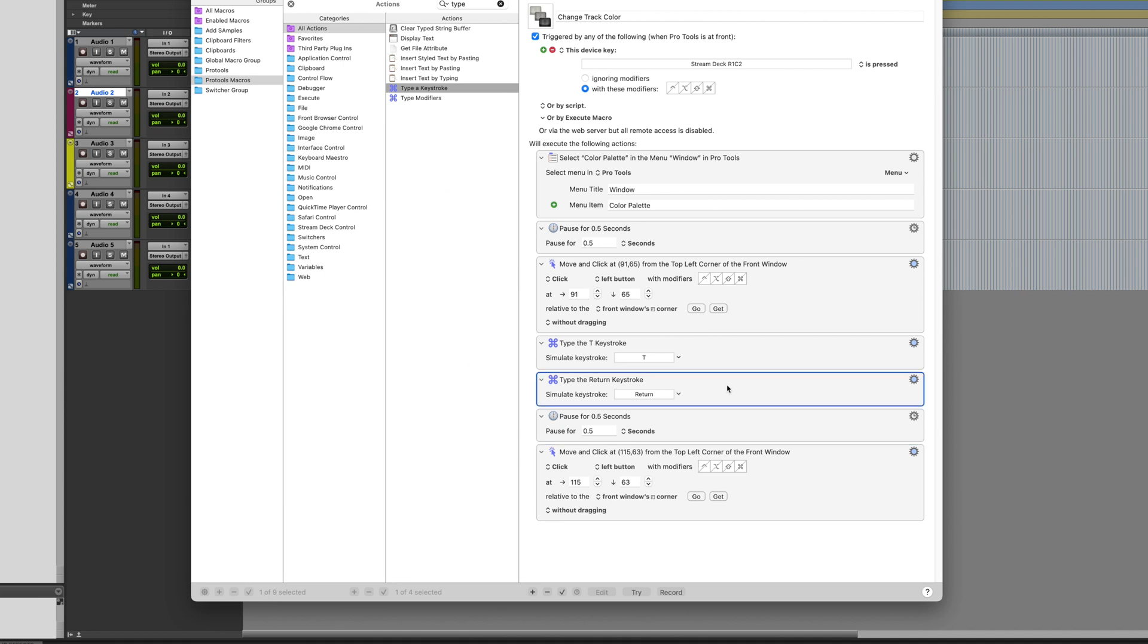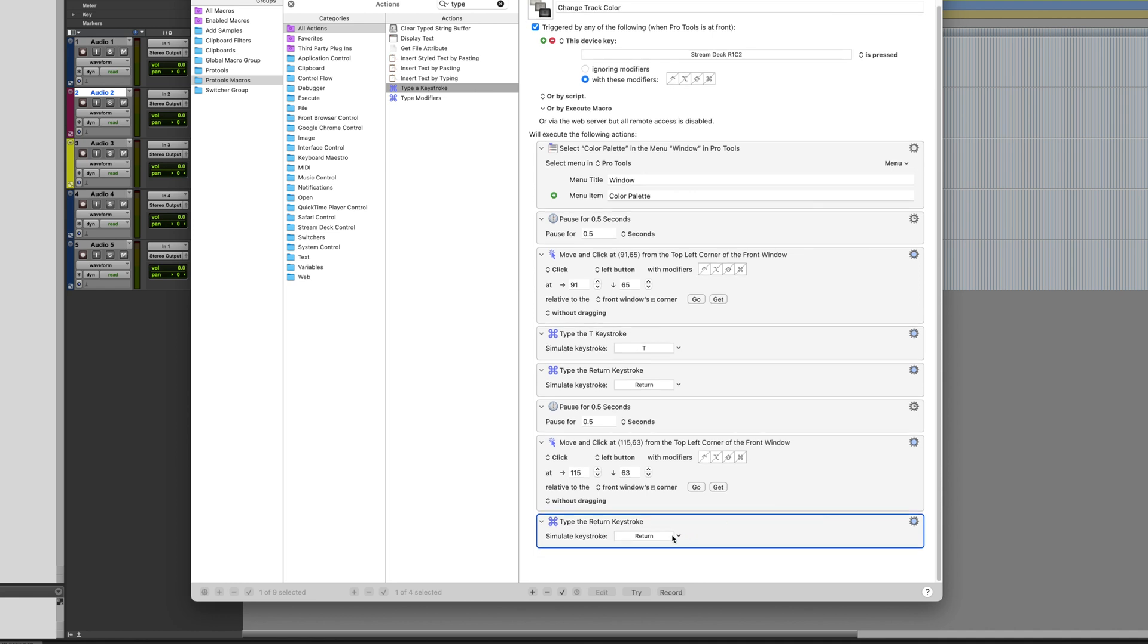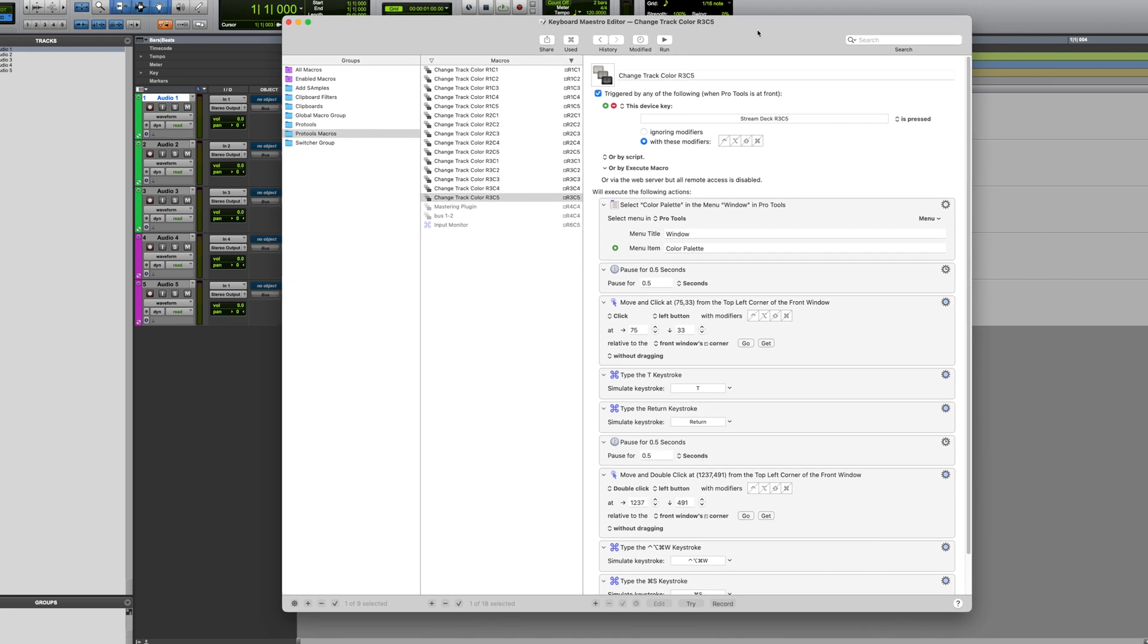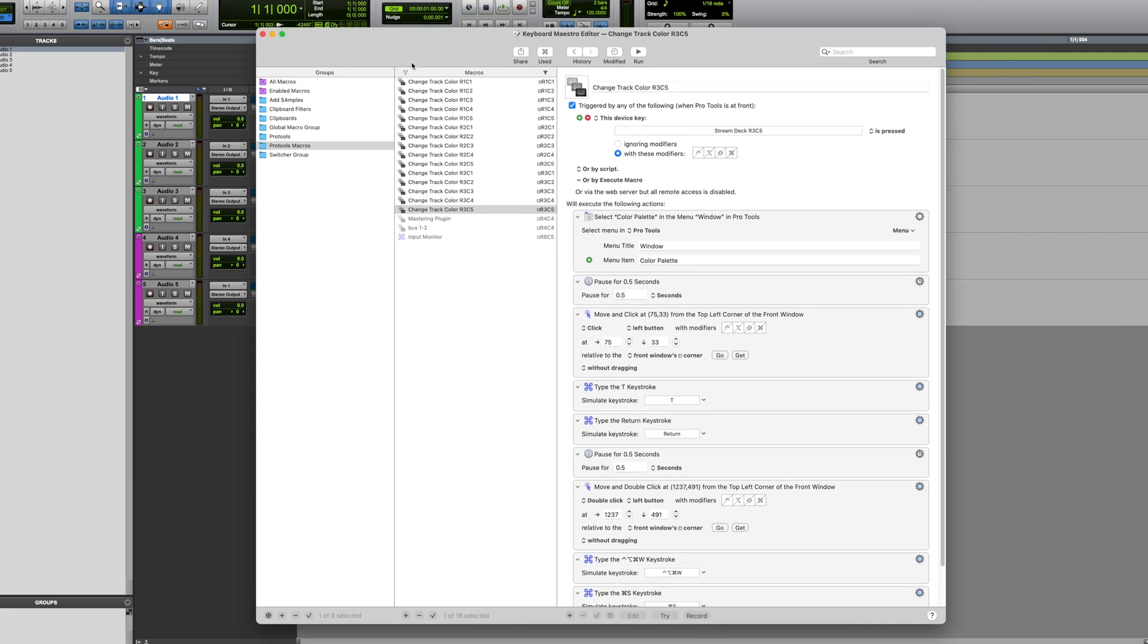Once the location of the color is set, we want to close the color palette. And for that I'll do the shortcut Control Option Command W. And that's all there is to this macro. I repeated this process for all the keys with all these different colors, and I'm going to show you how it works inside Pro Tools.